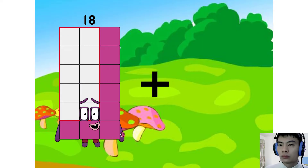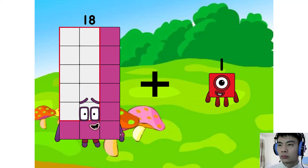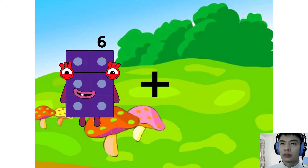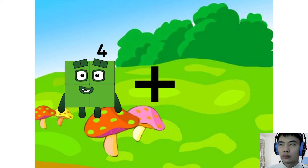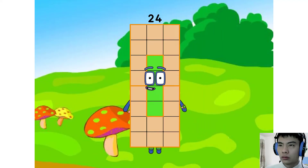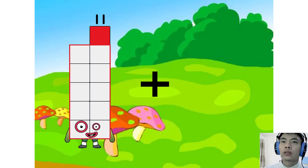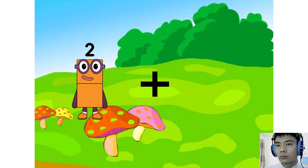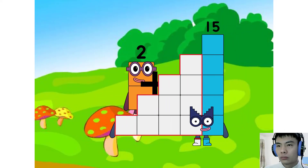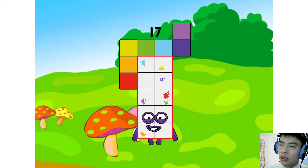18 plus 1 equal equal ninety. 4 plus 20 equal equal 24. 2 plus 15 equal equal seventeen.